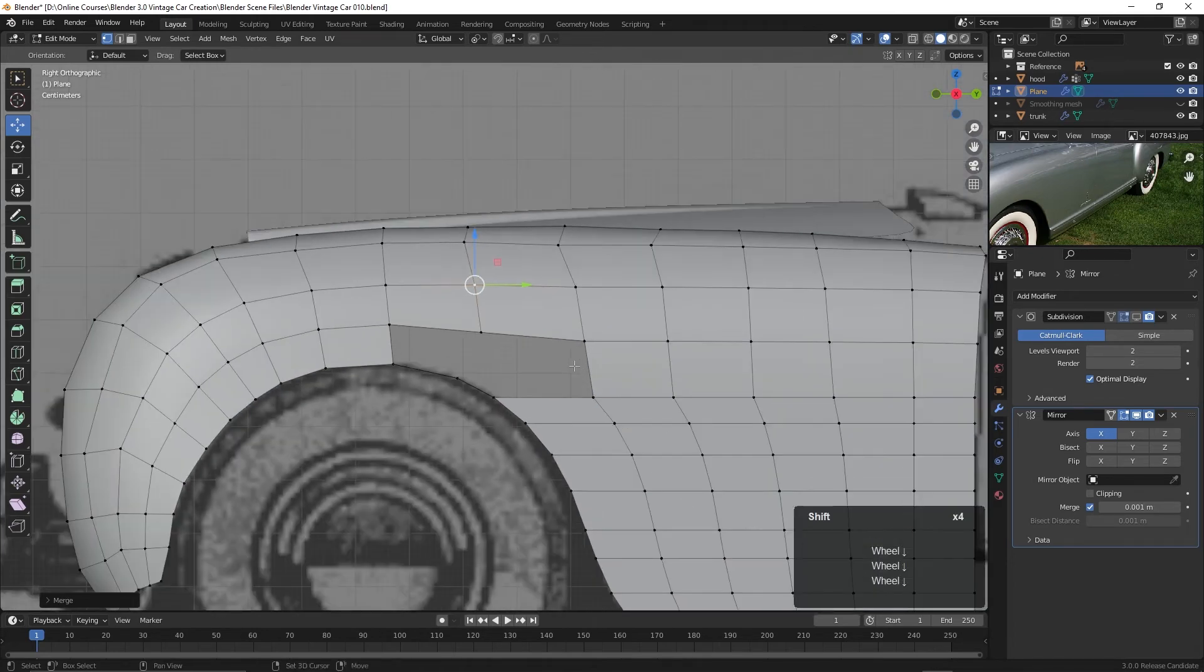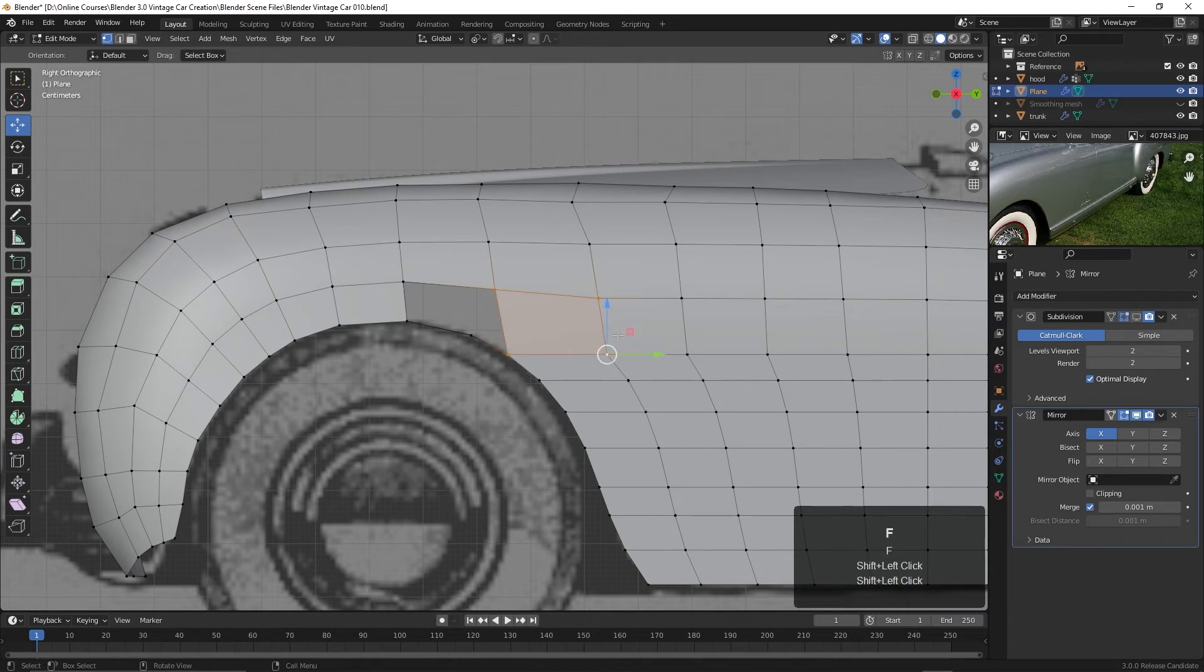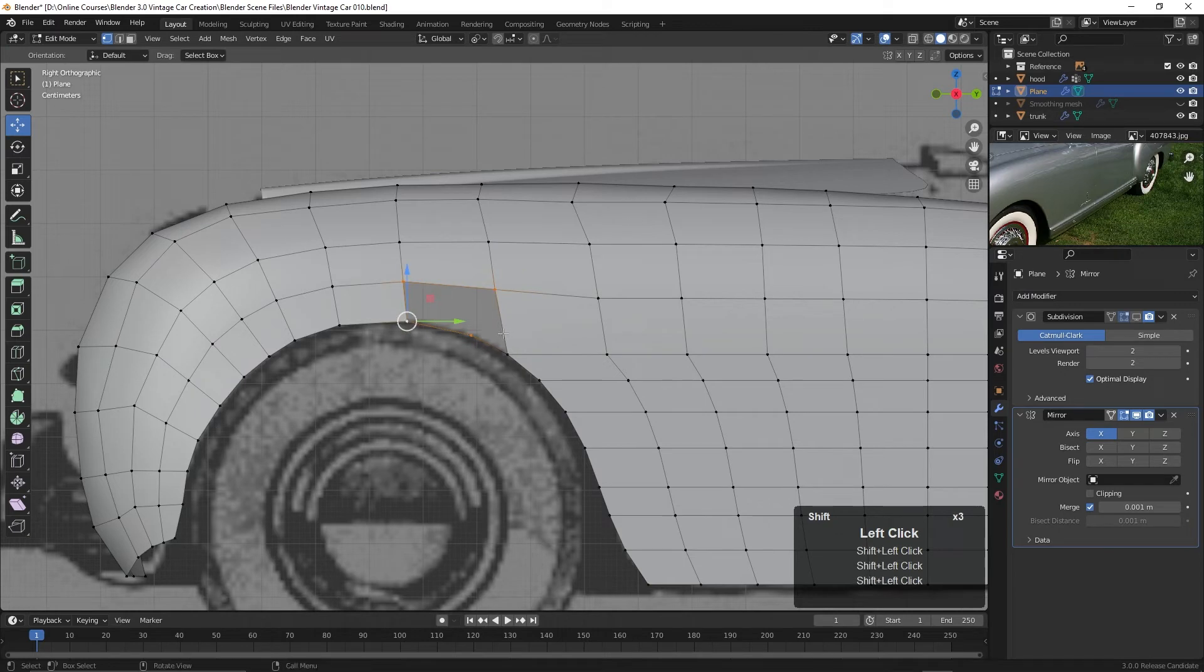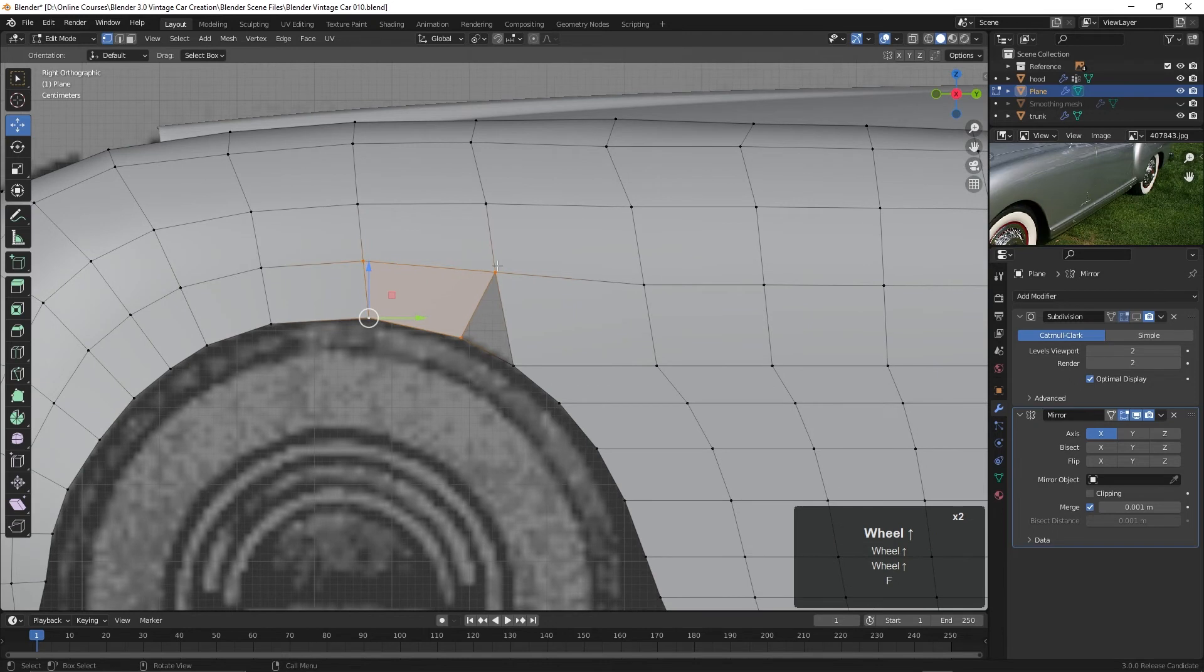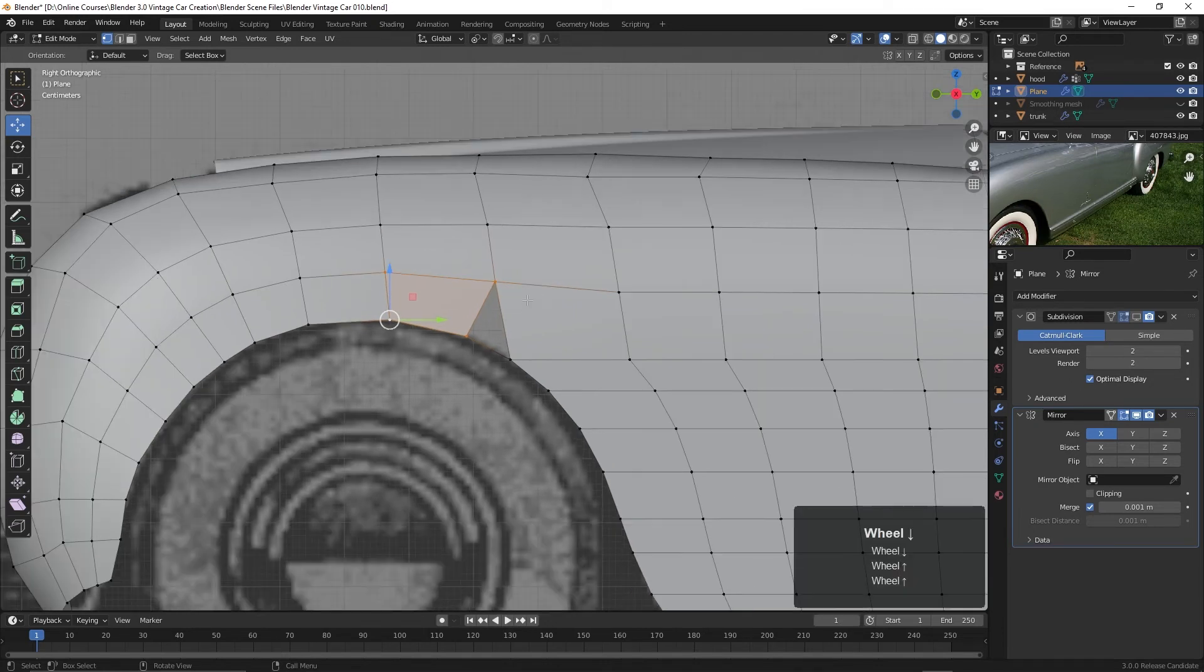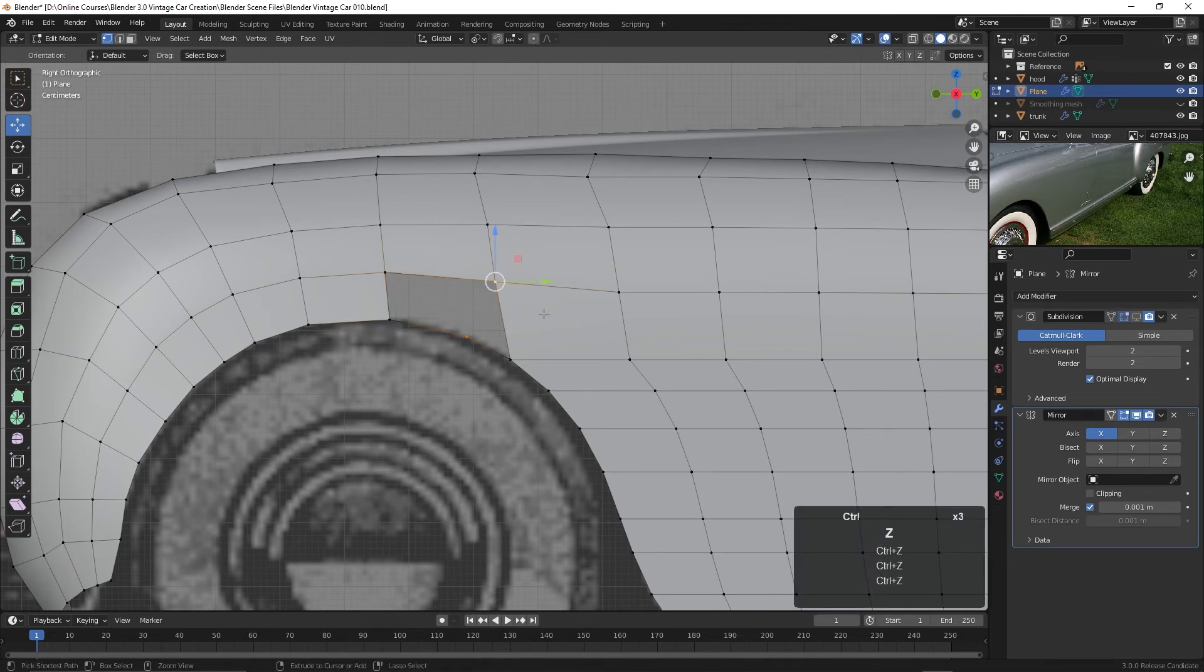Now, how are we going to do this? Because if I closed up this face here and then closed up this face here, we would have a triangle. And I'm going to try and avoid triangles because these points can come through as indentations on the body of the car. So I'm going to try and avoid triangles if I can. So let me undo this.